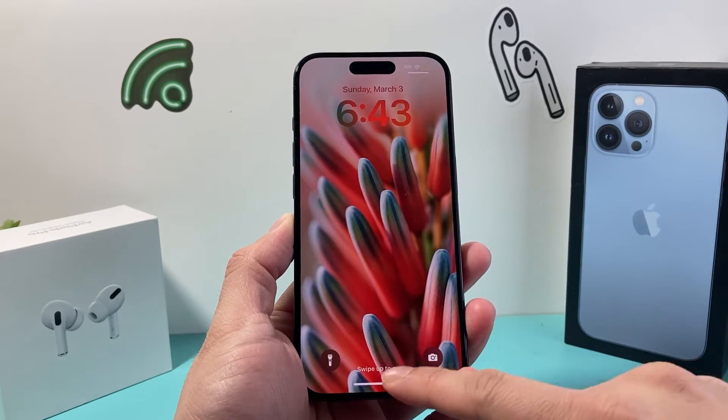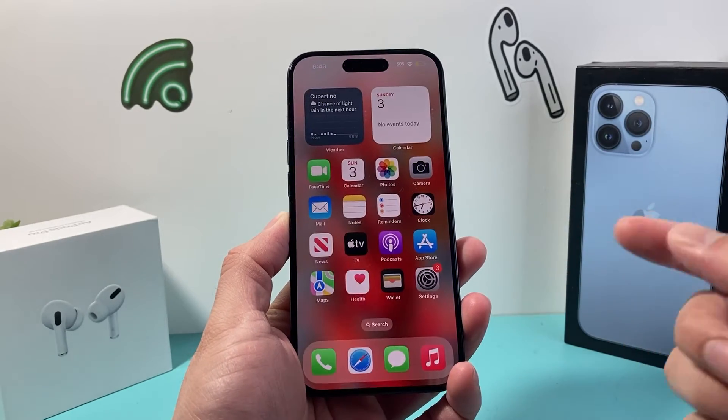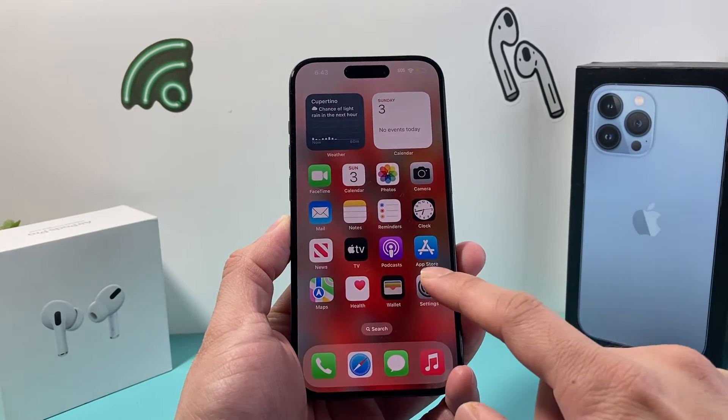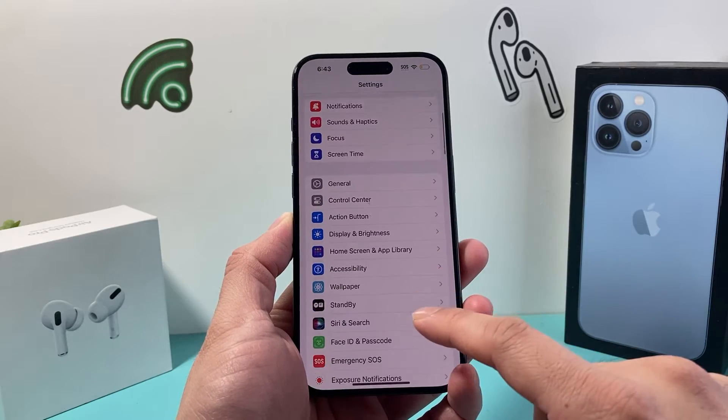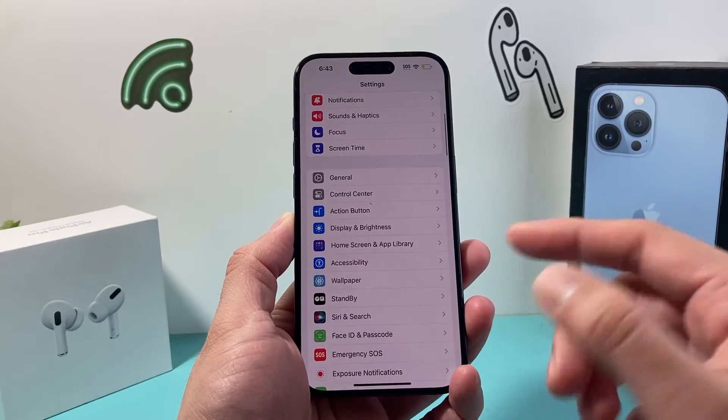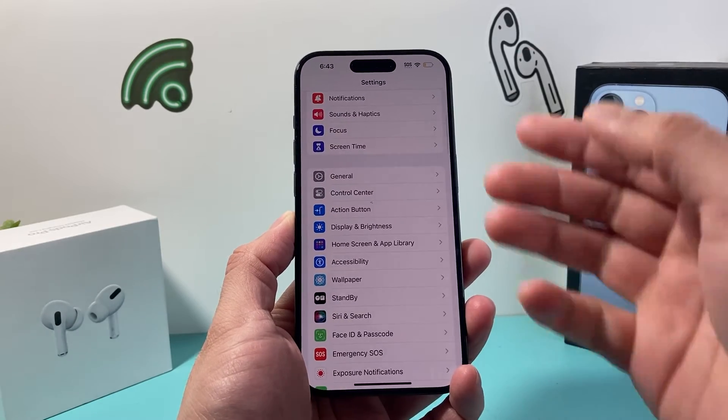Hey guys, TechCrunch here with a video for you. In today's video I'm going to show you how to fix your iPhone if the auto lock feature is grayed out.